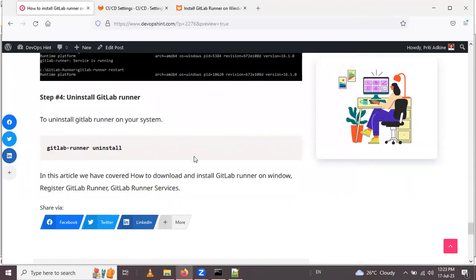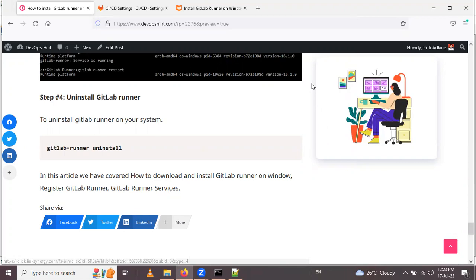In this video we covered: how to download and install GitLab Runner on Windows, how to register GitLab Runner, and how to manage GitLab Runner services. Thank you for watching.